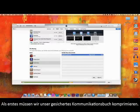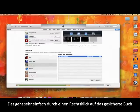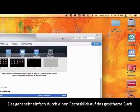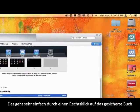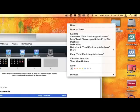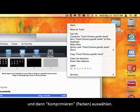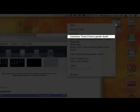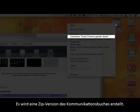Now the first thing we have to do is compress our backed up communication book. This is accomplished simply by right-clicking on the folder of our backed up book and selecting Compress. This will create a zipped version of our communication book.